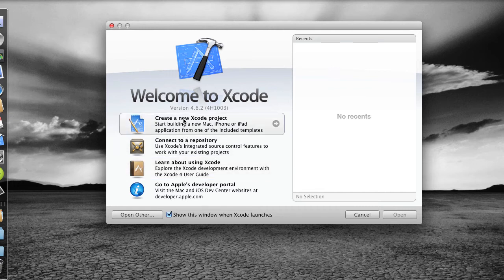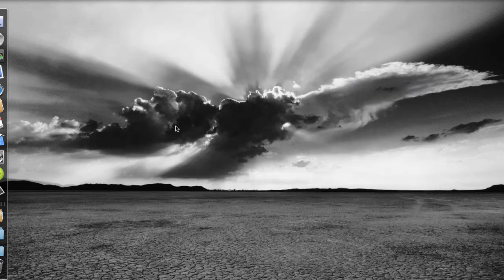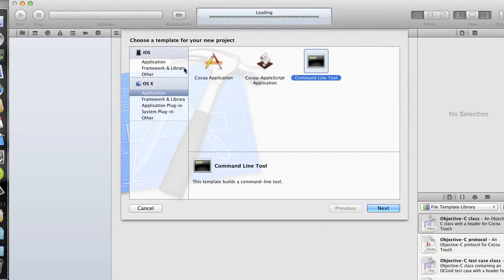So what we're going to do is create a new Xcode project. And really all we're doing here is making sure that our installation all works, and it should, with no problems at all. So we clicked on Create a New Xcode Project, and we get the Xcode window, and then we get this template window.